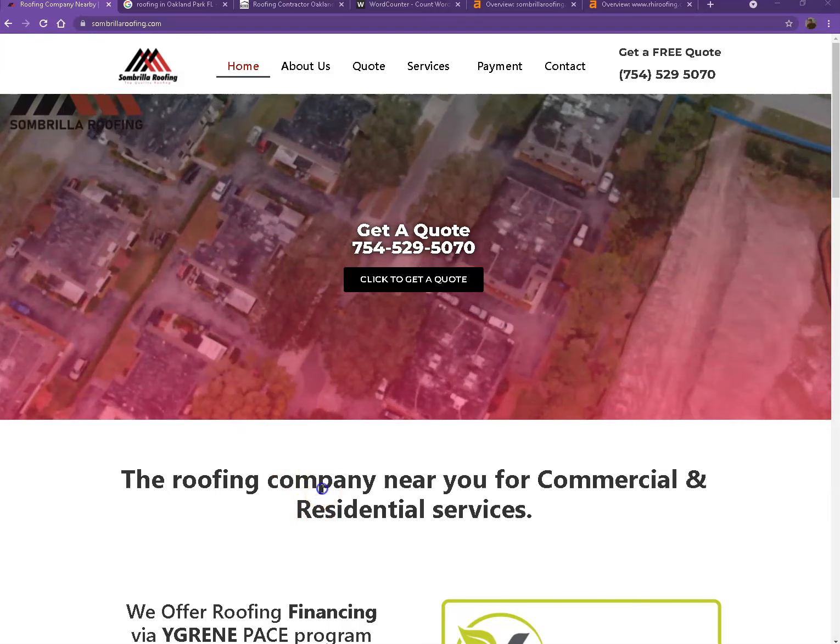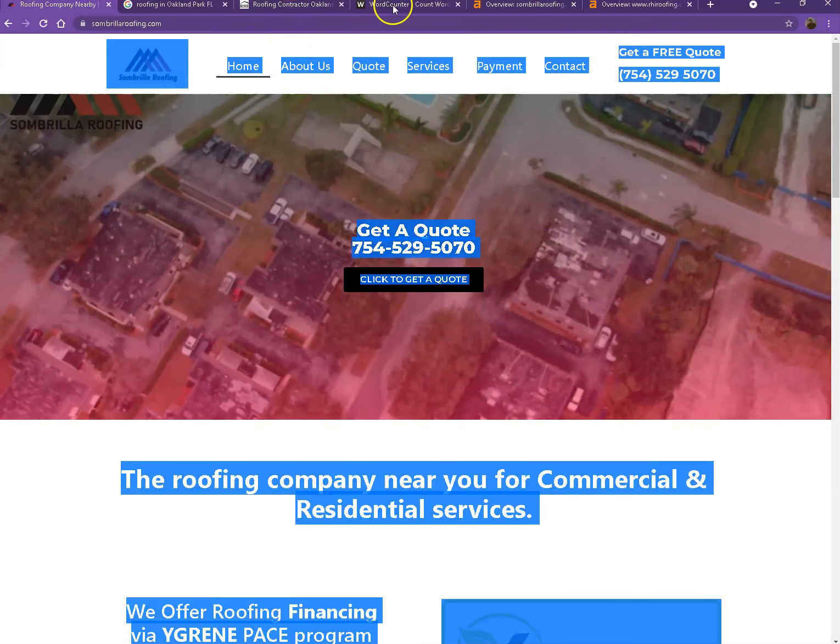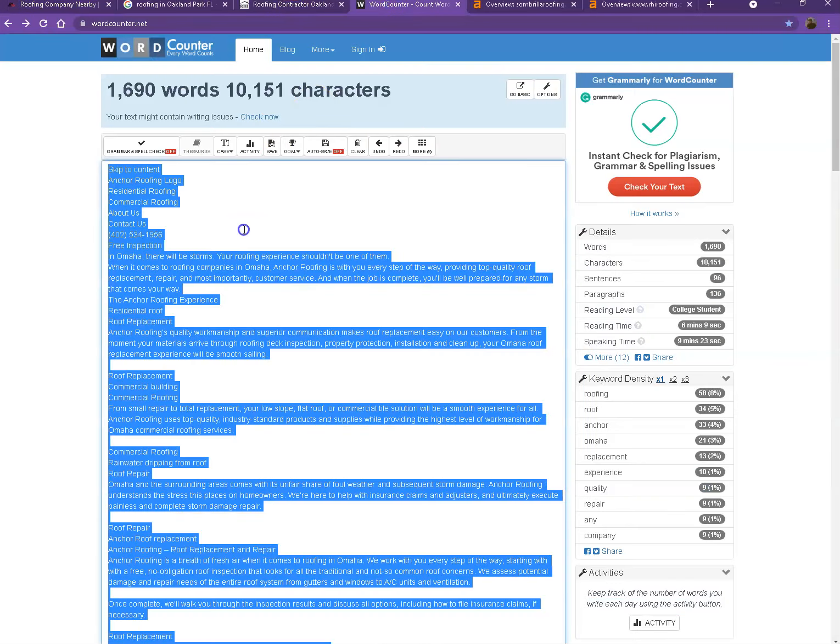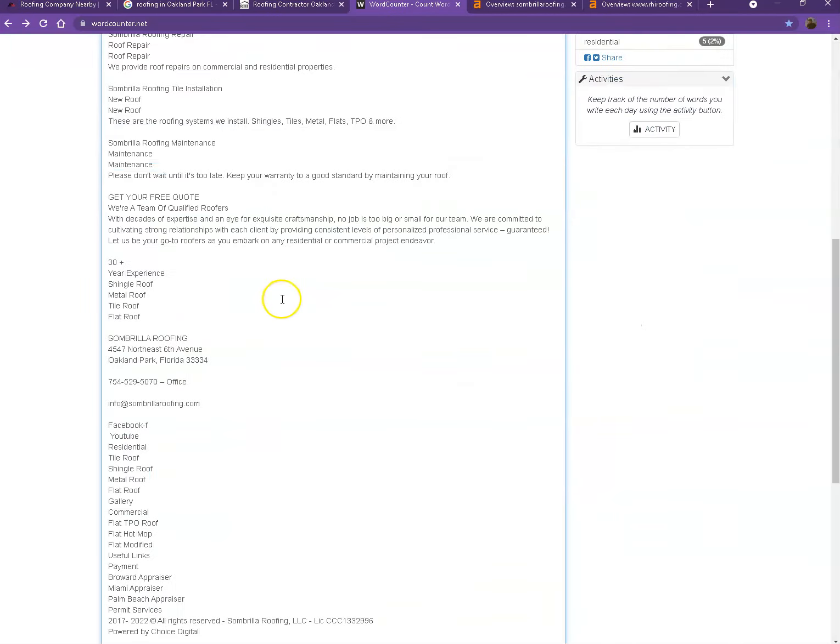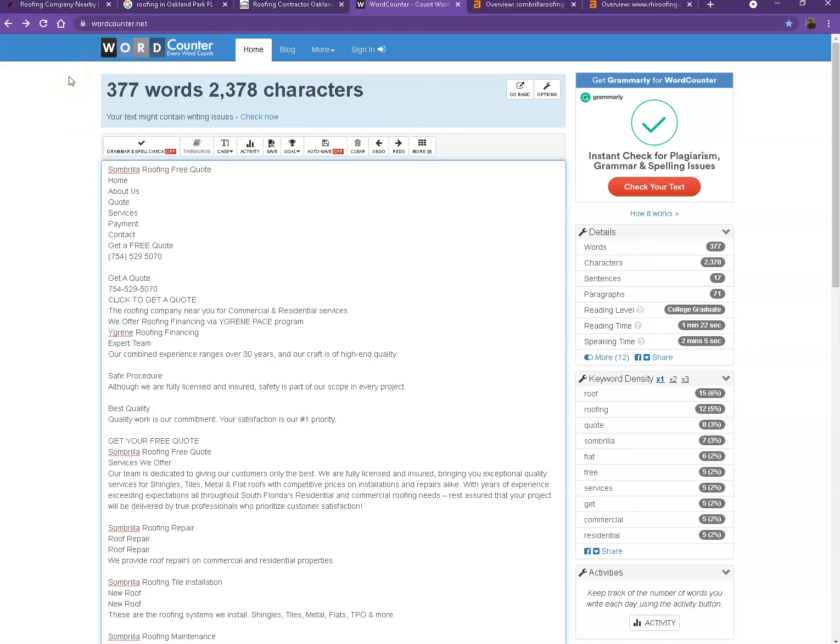So let's go ahead and do a quick count just to see how many words you have on your homepage. All right. So currently, you have 377 words, not a bad number. However, we're still quite behind with the goal of 1,500 for us to actually be considered by Google as a trustworthy website.